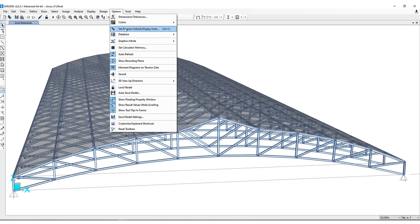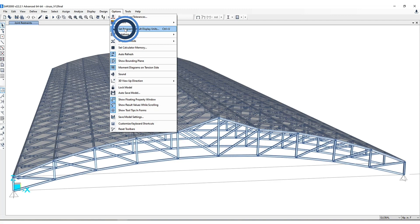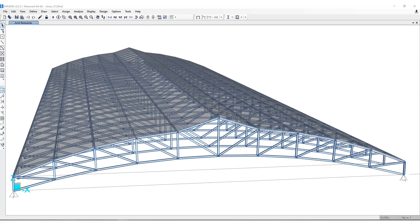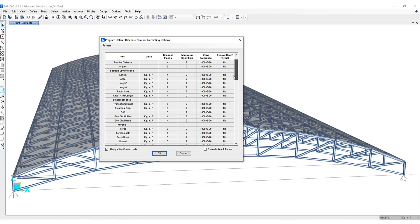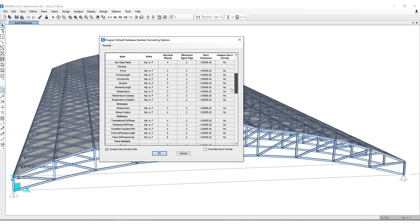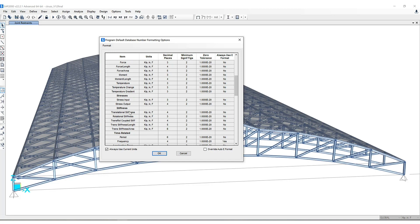So under the options, set program default display units, you have the ability to make updates to units, decimal places, as well as tolerances for structural dimensions, section dimensions, displacements, perhaps forces, stresses, and stiffnesses. Any changes here can be saved and used for future models.